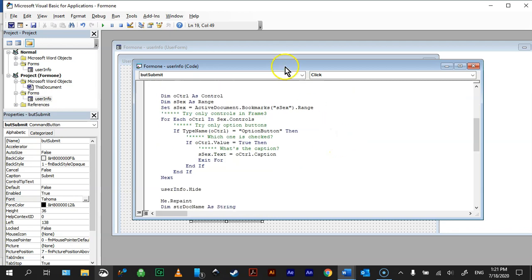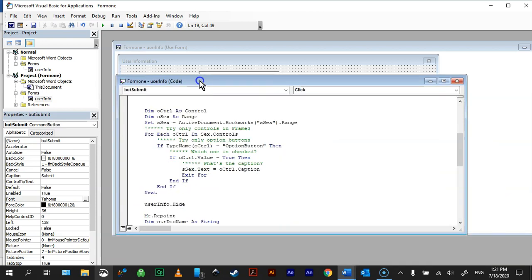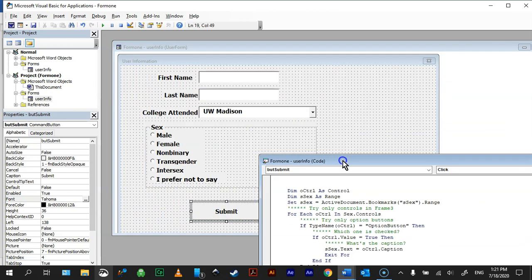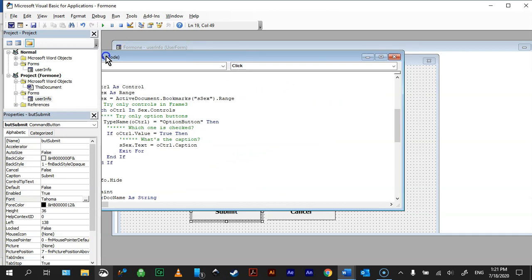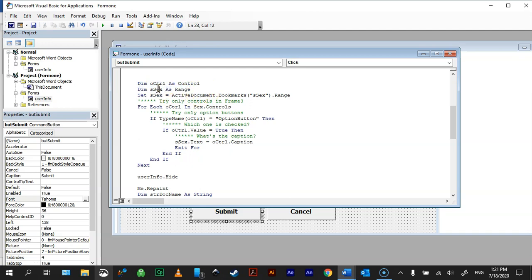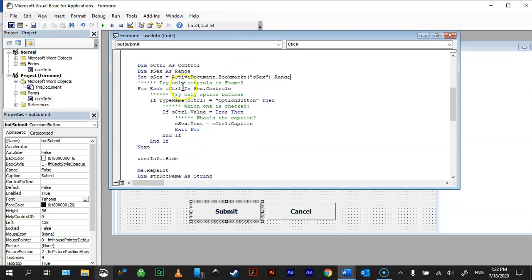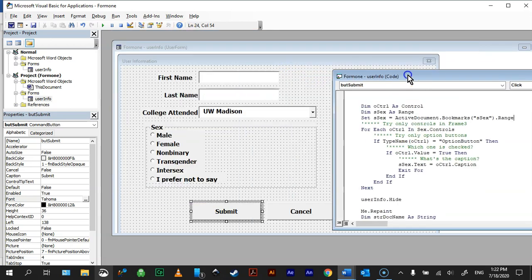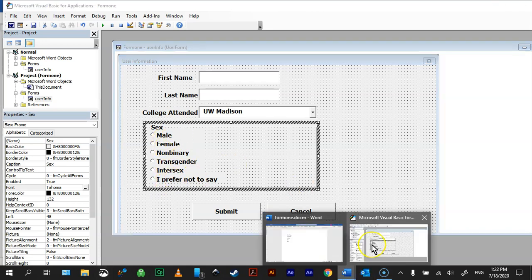Now, one is the option buttons, so these guys here, and those are a little trickier, but what we're going to do is we're going to grab the caption of each of these. So we need two variables. You need a control variable, that's this one. And then you need the actual text from that caption, and that's what this was for. And then we set it to the bookmark, so that's where we're setting it to the bookmark. Now we're doing a for each, so we're going to go through these controls. So the first line, for each control in sex controls. So this is the frame, sex, and so for each control in this frame, it's going to look at it.